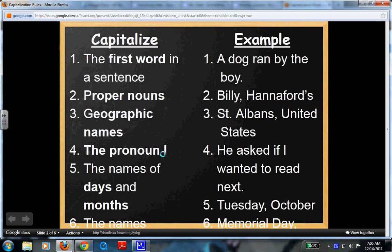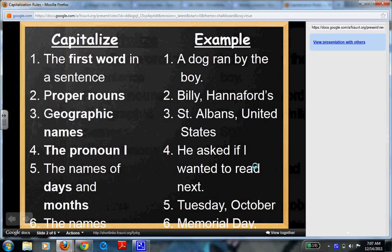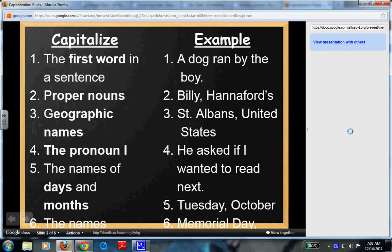The pronoun I. This is one that I see quite often. You think that it's not a proper noun and it's not at the beginning of a sentence, so why do I capitalize? It's been a rule that I stands alone — we have to capitalize. The names of days and months: Tuesday, October. And then the names of holidays will get a capital letter as well.